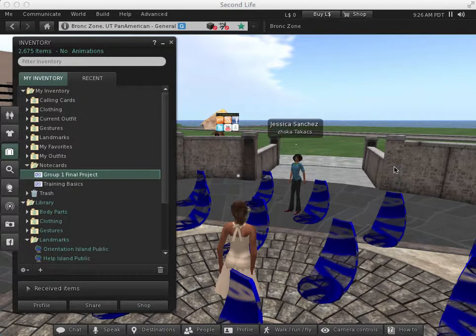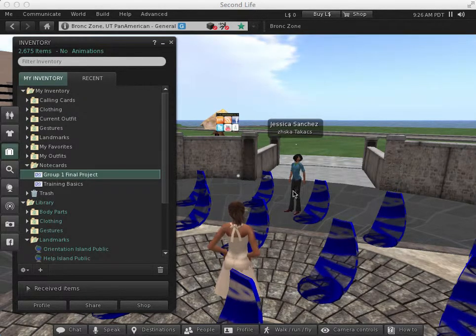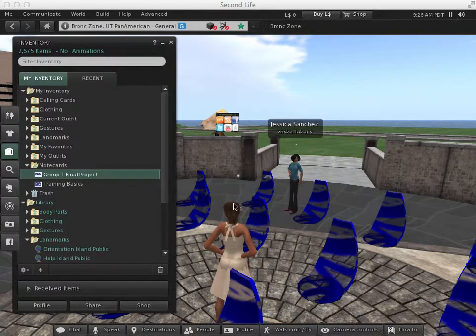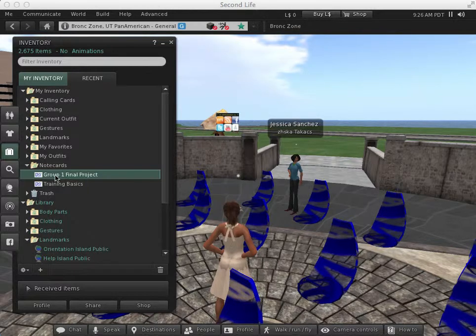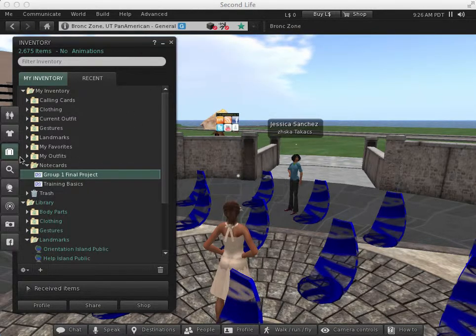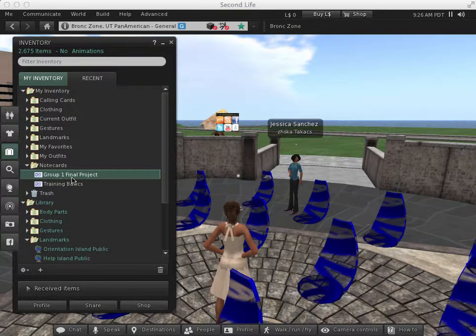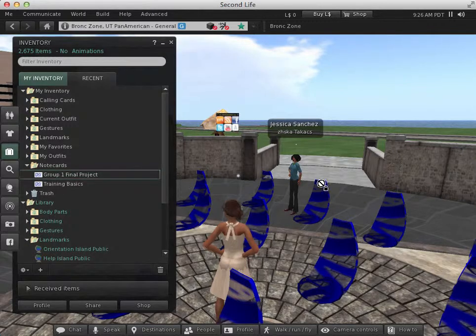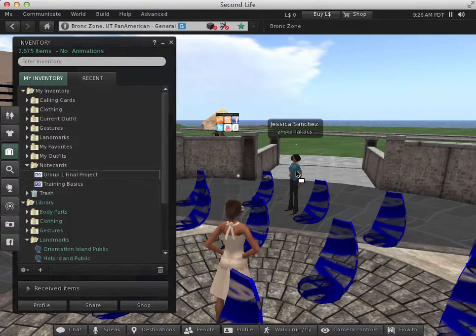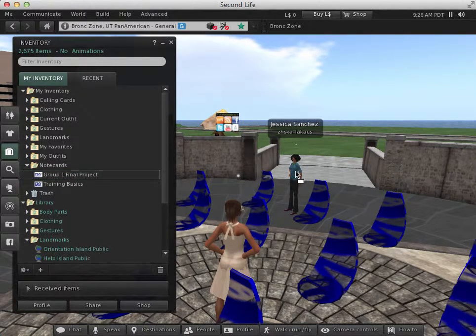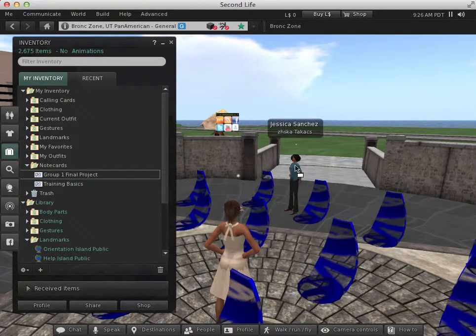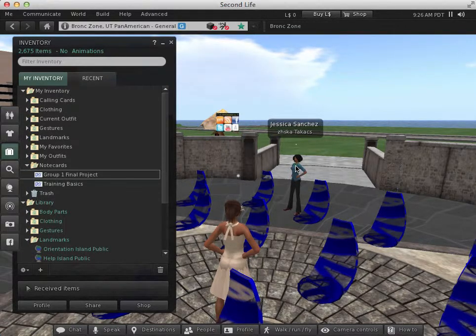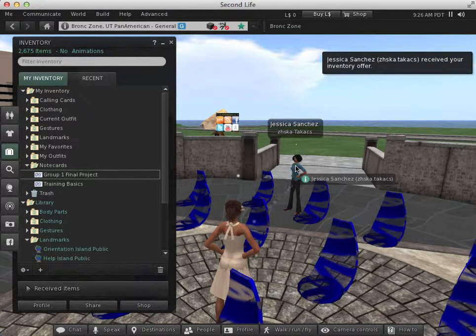So say I want to give this note card to this person who's right in front of me, which is my other avatar. All I have to do is open up my inventory, locate the note card, click, and then drag it over to the other avatar. Notice I can just, as long as it's over her body, I just drag it and then let it go.